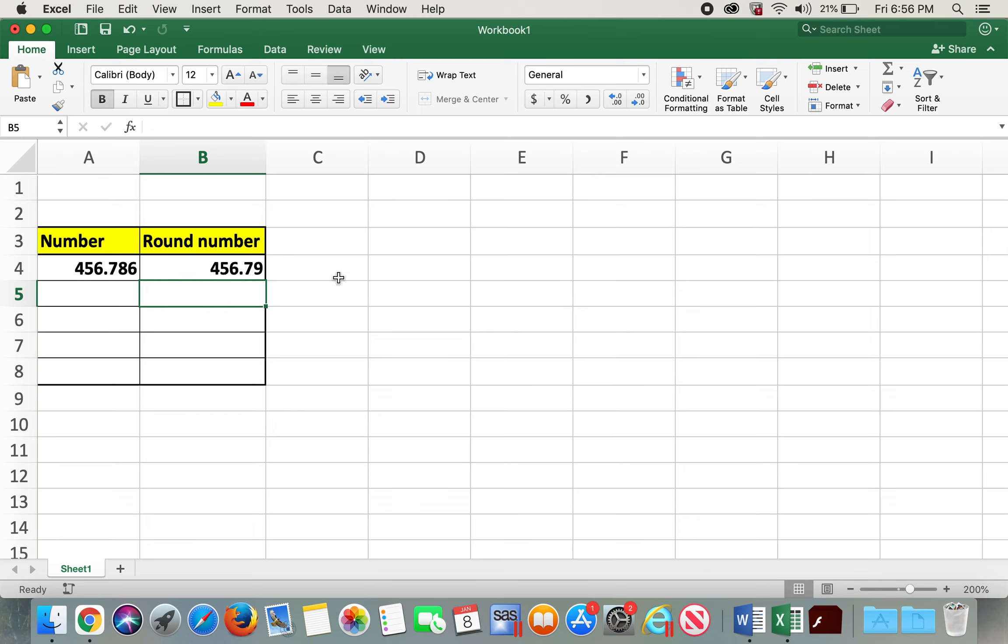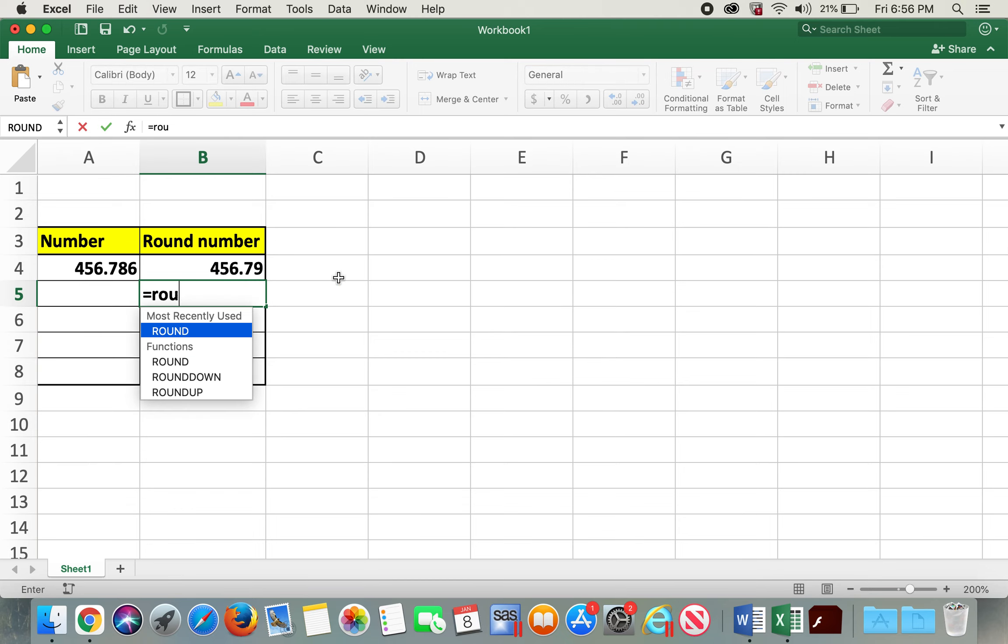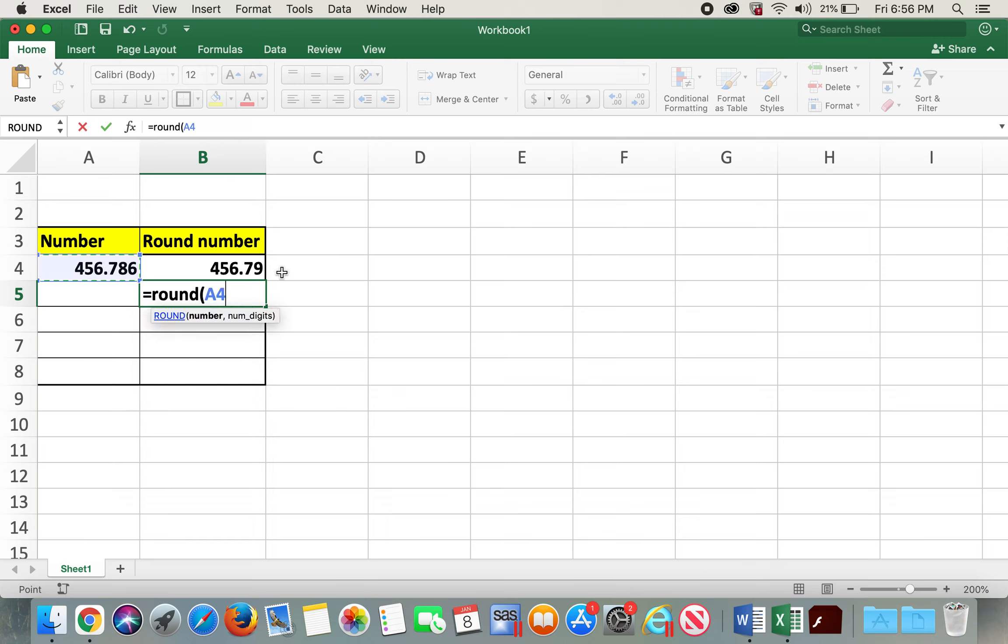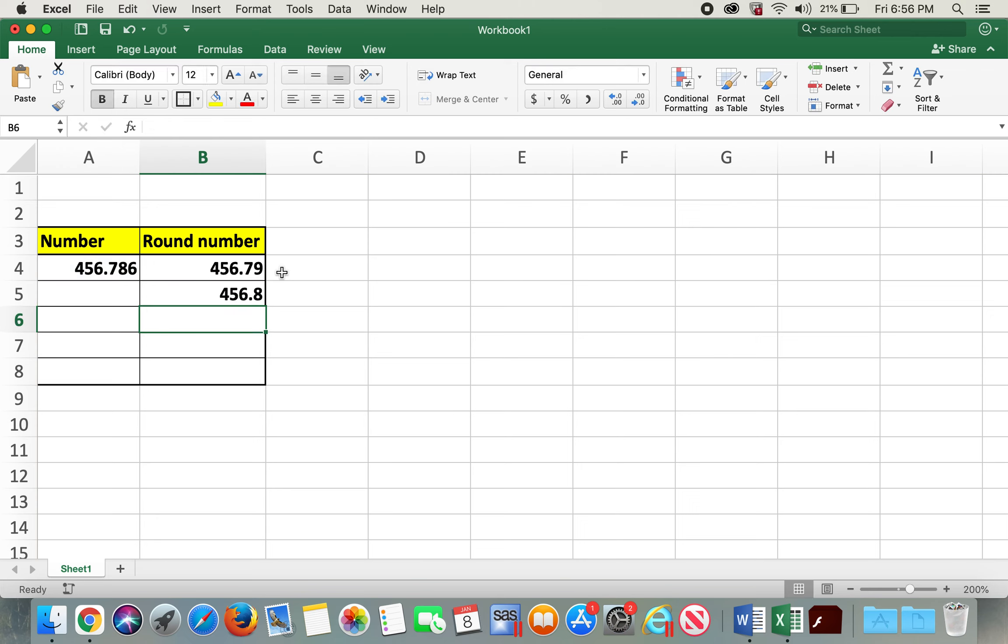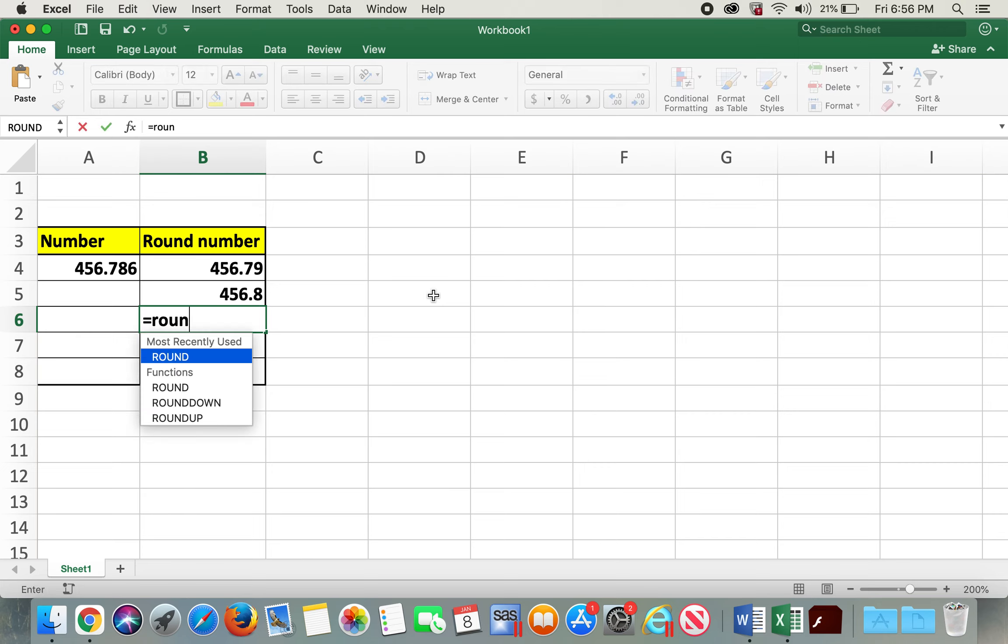In order to do it to one decimal place, I'll type in equals ROUND, open parentheses, click on this number, comma, I'll type in one, and this is rounded to one decimal place.